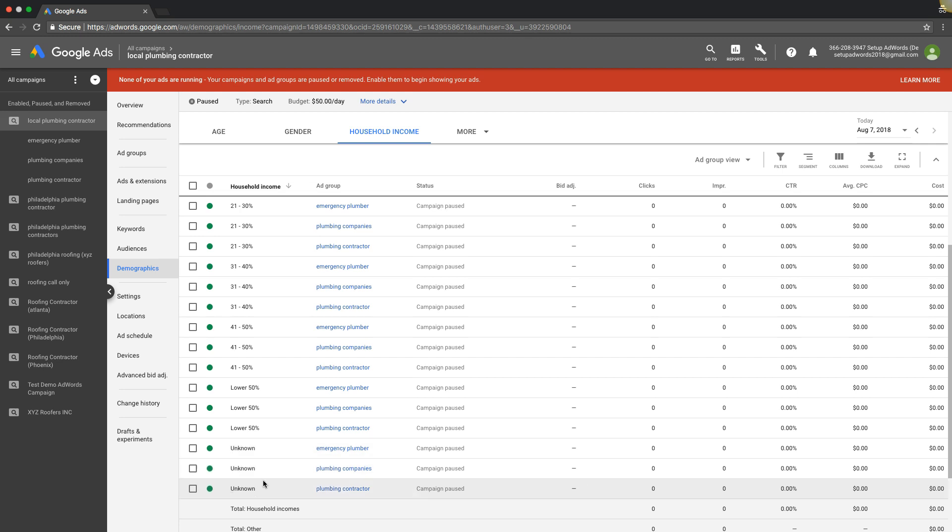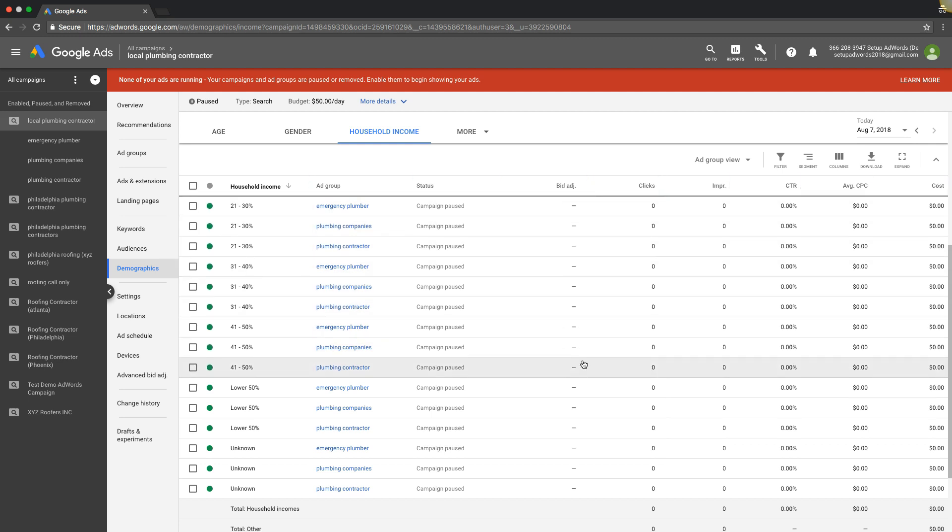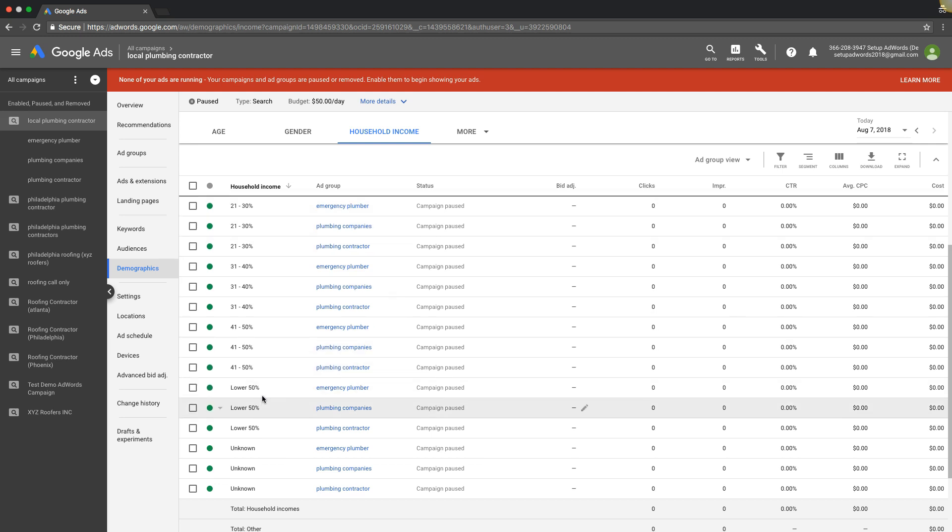Other than that, I would never mess with unknown. Most of the time you want to run this with data and you'll be able to see which income levels are converting for you, which aren't.